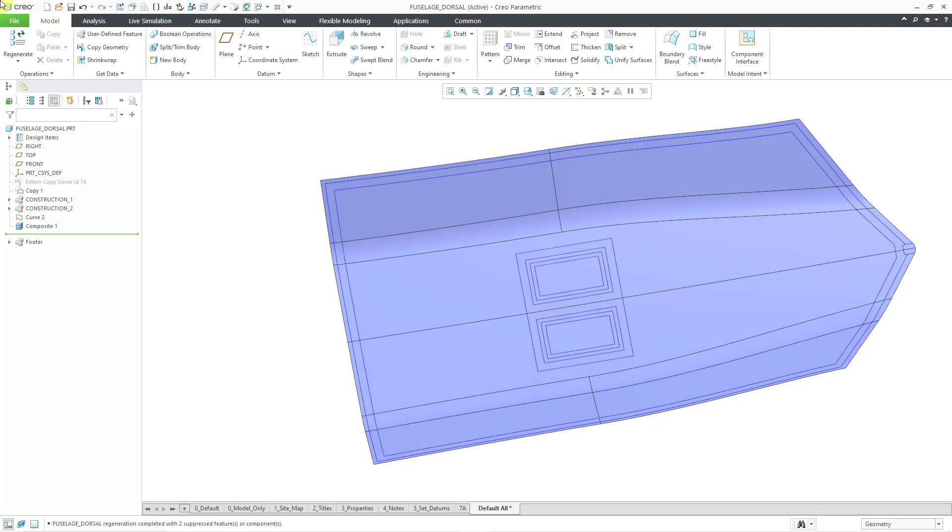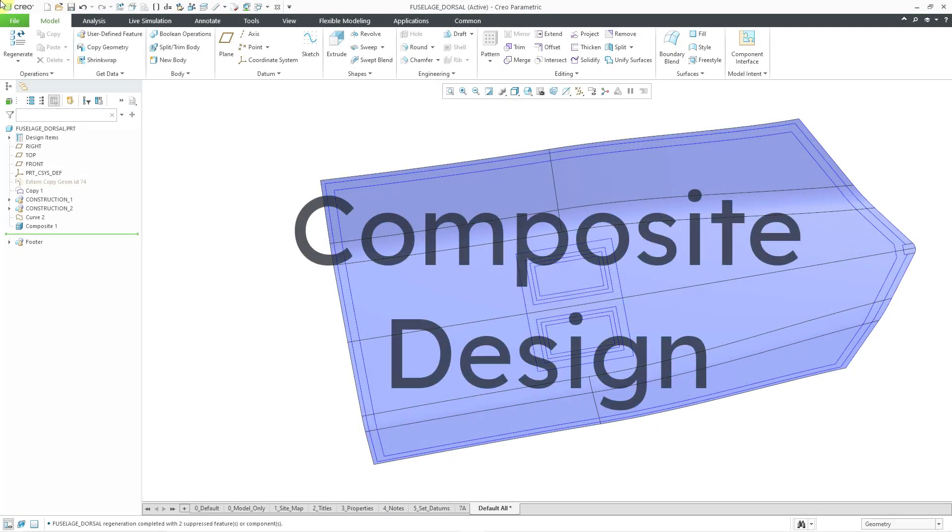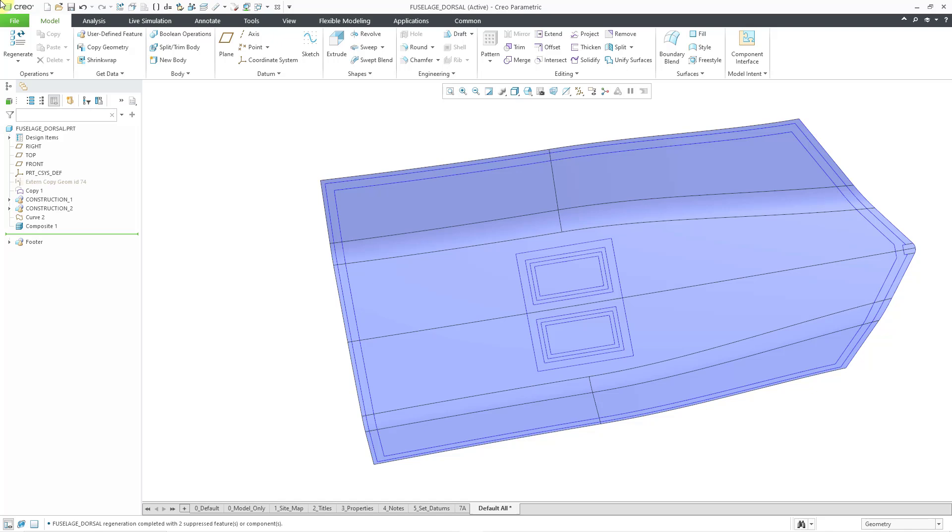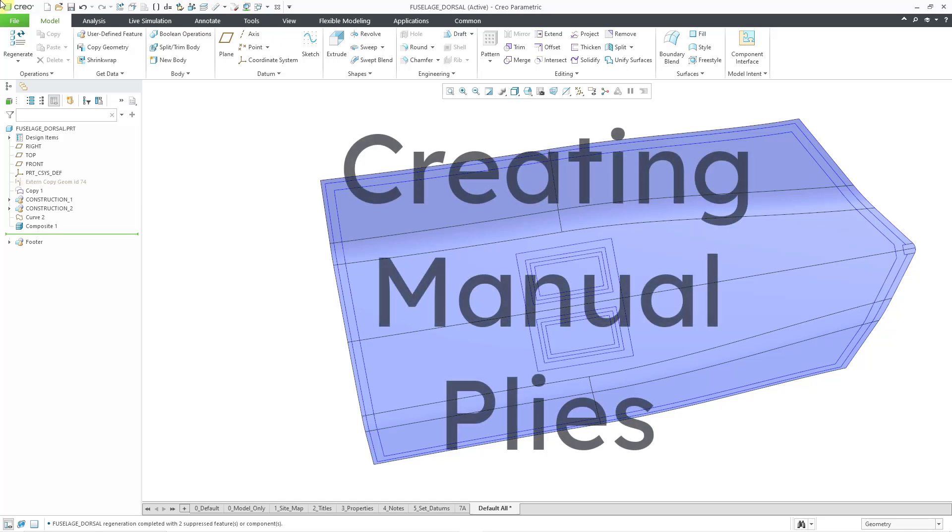In Creo Parametric, you can perform composite design. In this video, we'll take a look at creating manual plies.